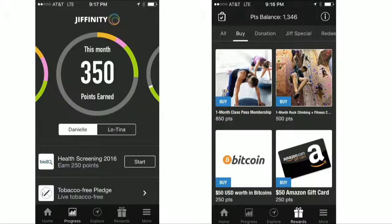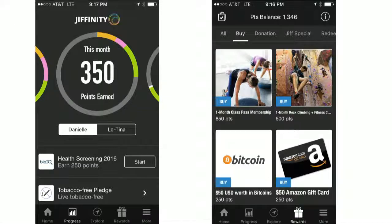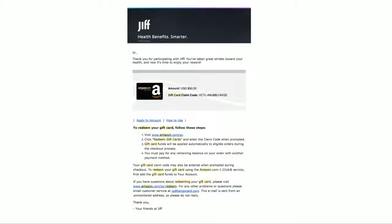This is also a great example of a mobile use case built on top of our APIs, where the user can see how many points they've achieved for engaging in healthy behavior, for which their employer is incentivizing them. They can see their rewards catalog and which rewards are available to them. If they redeem for an Amazon card, they click through and the reward is delivered via our email templates.